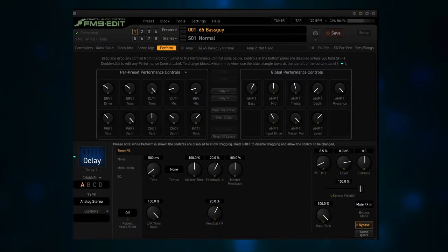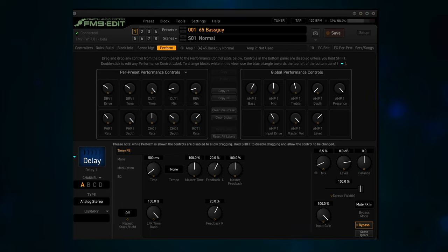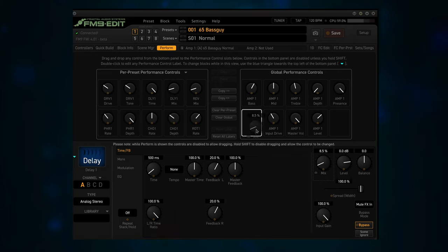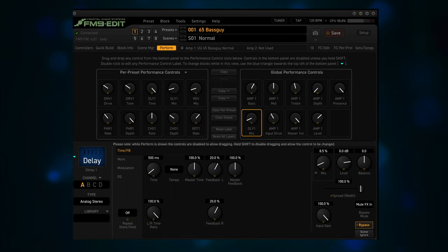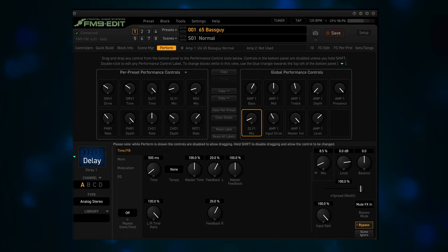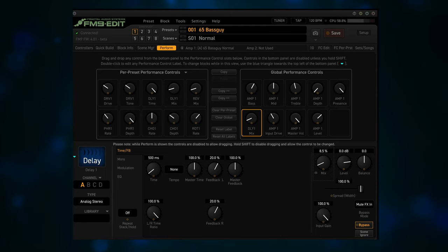Drag and drop the Mix parameter of the Delay block to an empty slot in the Global Performance Controls area. You can exit the Perform page editor now by clicking again on the Perform button above the grid.